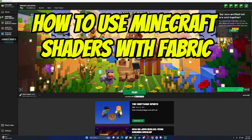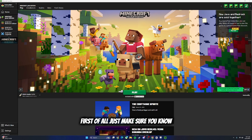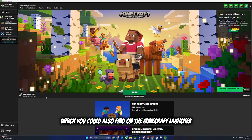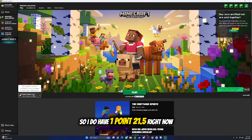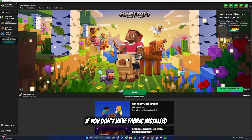How to use Minecraft shaders with Fabric. First of all, just make sure you know the current version of Fabric you have, which you could also find on the Minecraft launcher - just click on this and see the latest version. I do have 1.21.5 right now. If you don't have Fabric installed, don't worry, I'll show you how to do it.